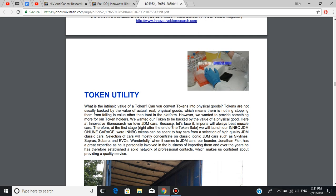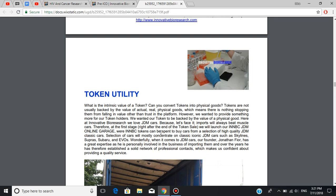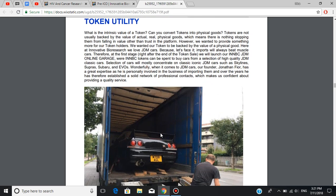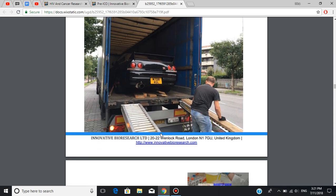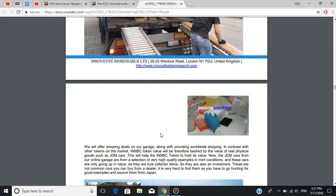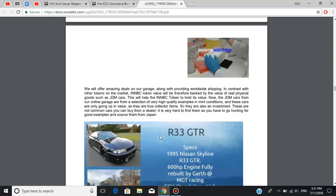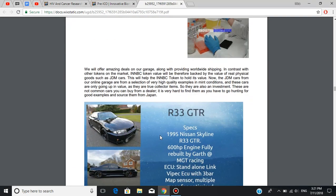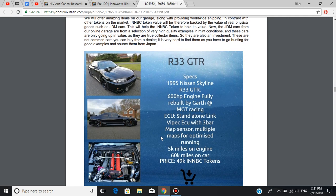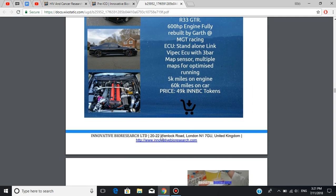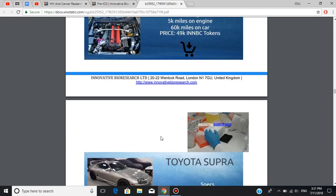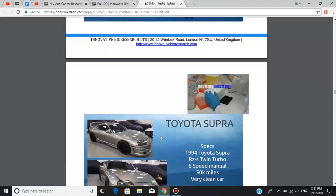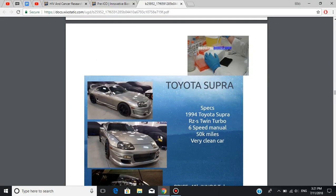Selection of cars will mostly concentrate on classic iconic JDM cars such as Skylines, Supras, Subaru, and Evos. Honestly, I'm not a huge cars fan, but even I was amazed with the selection of the cars they're going to offer. You can scroll down through the pictures, but keep in mind that the prices are not exact. It's just for example. These classic JDM cars are true collector items, and as such, they're only going up in value.